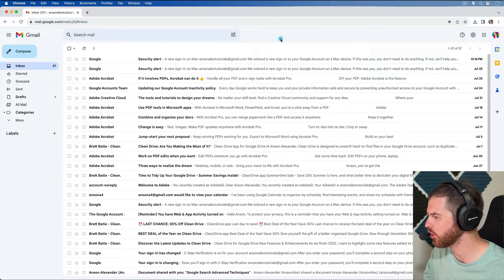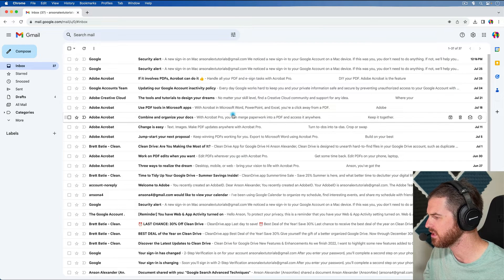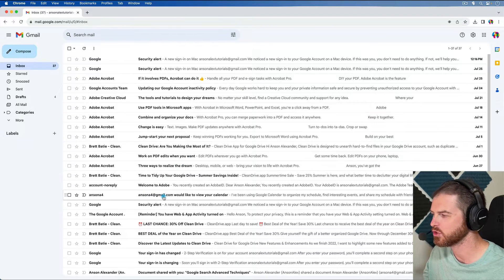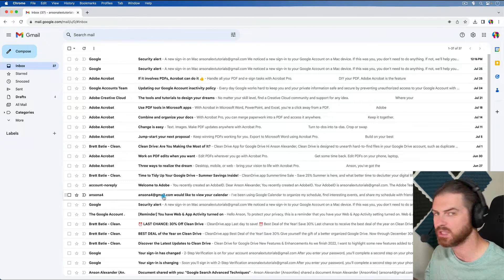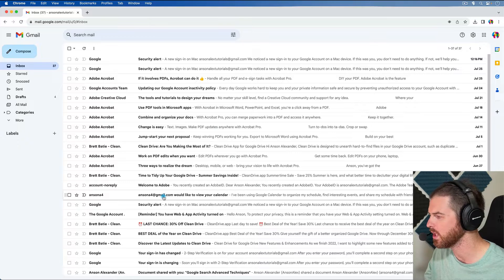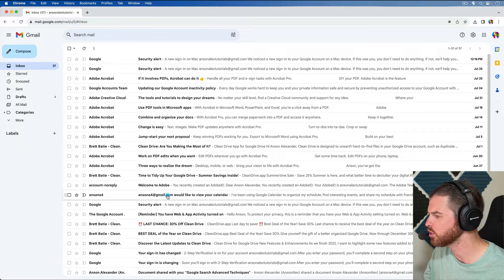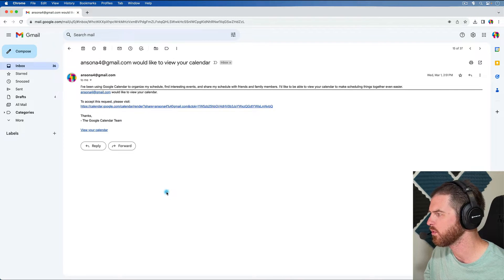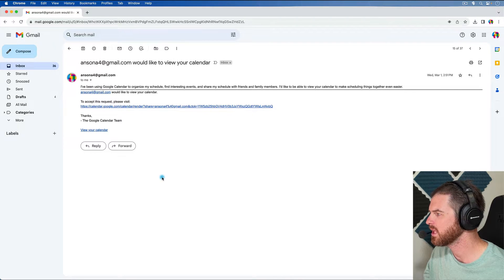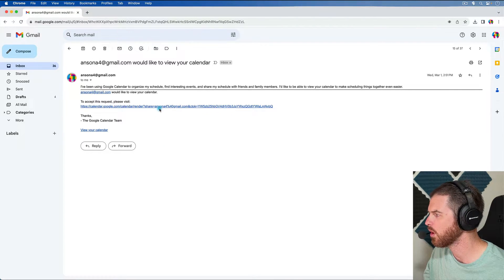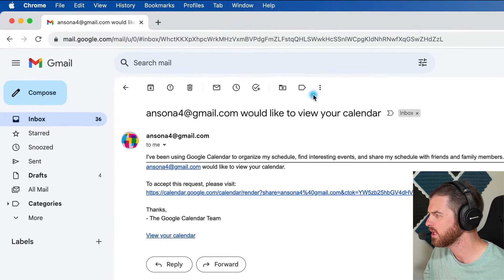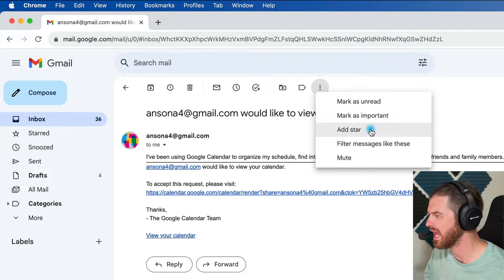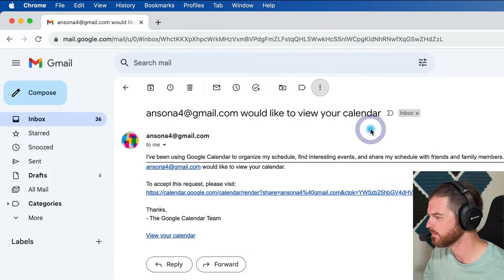So if we take a look at our email, let's say that we have this email here that we need to reply to, say, today or this week. What I'm going to do is I'm just going to open it up in this example. And from here, I'm going to go up to the top, and I'm going to go to the More drop-down, and I'm going to click Add Star.